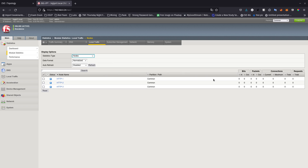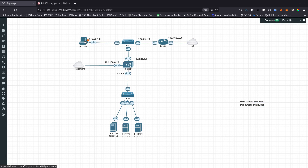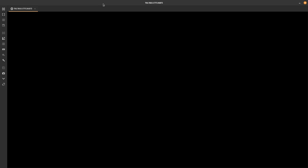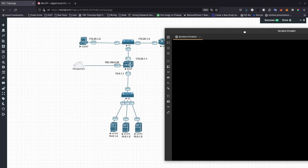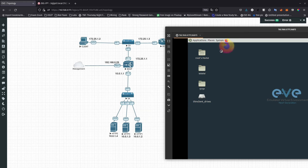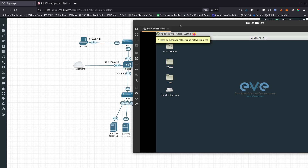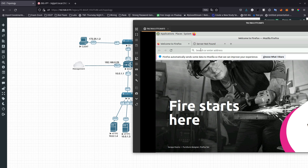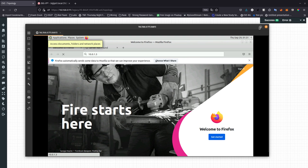Looking at the stats, there's nothing there. If we try to hit one of those servers — say 10.0.1.3 — from the client, it's not going to take us anywhere. We still need to create a pool and a virtual server.